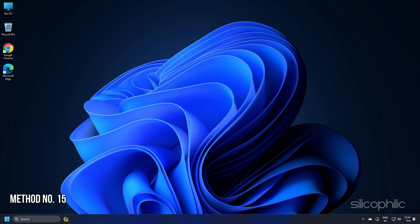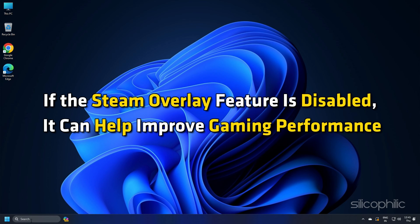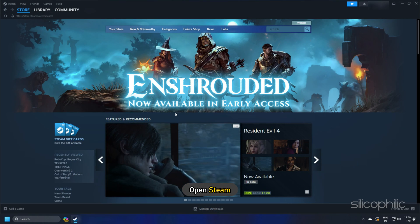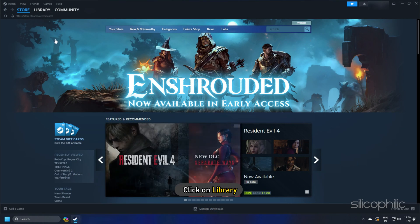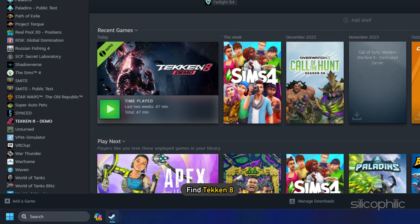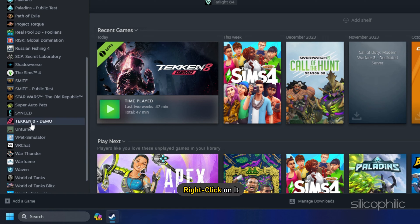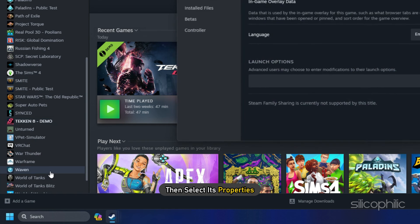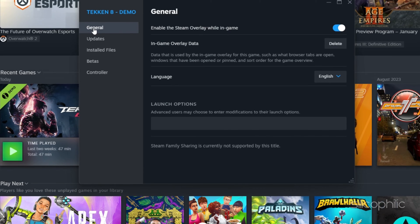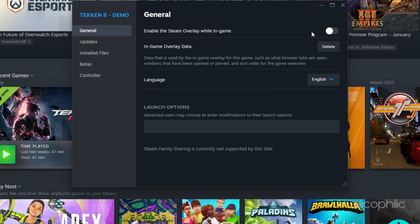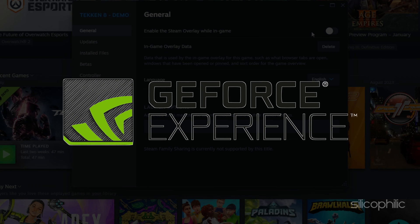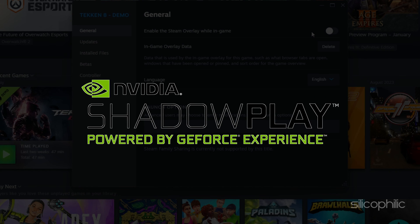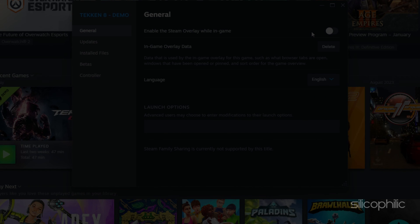Method 15: If the Steam overlay feature is disabled, it can help improving gaming performance. Open Steam and click on Library. Find Tekken 8 and right-click on it. Then select its properties. From the General tab, disable the Steam overlay while in-game option. Also disable other overlay apps like GeForce Experience, Discord, NVIDIA ShadowPlay overlay or AMD overlay.